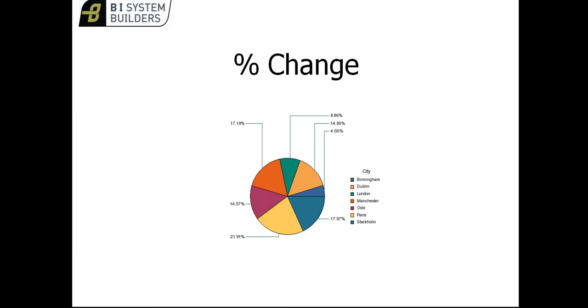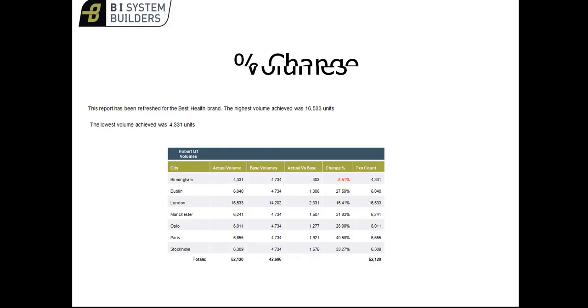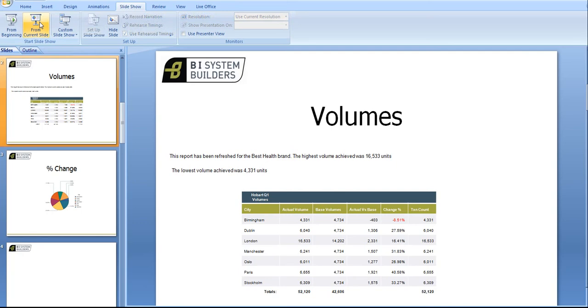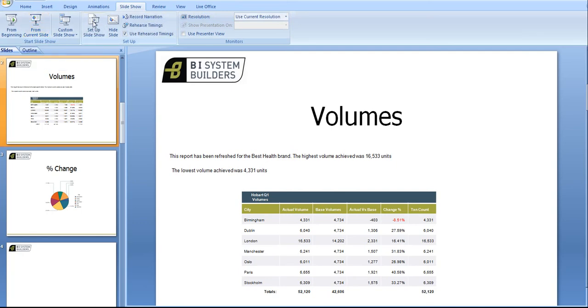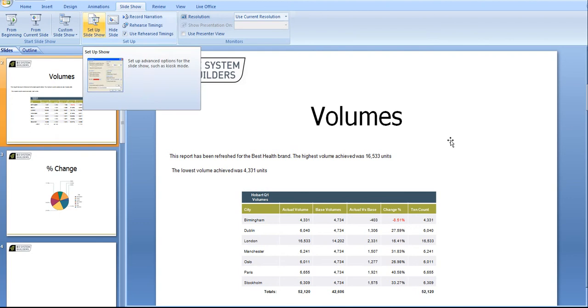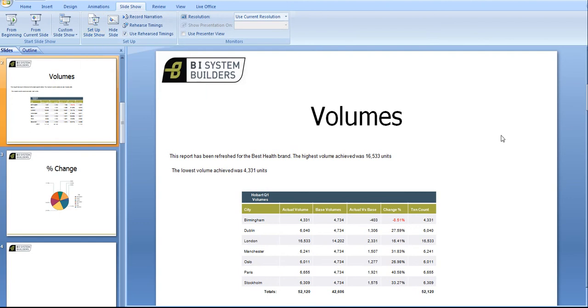You'll see I'm just presenting as normal. I can go through the slide deck, I can save this and email it to someone else and so on. But here's some really clever thing because I'm integrated with BI data.